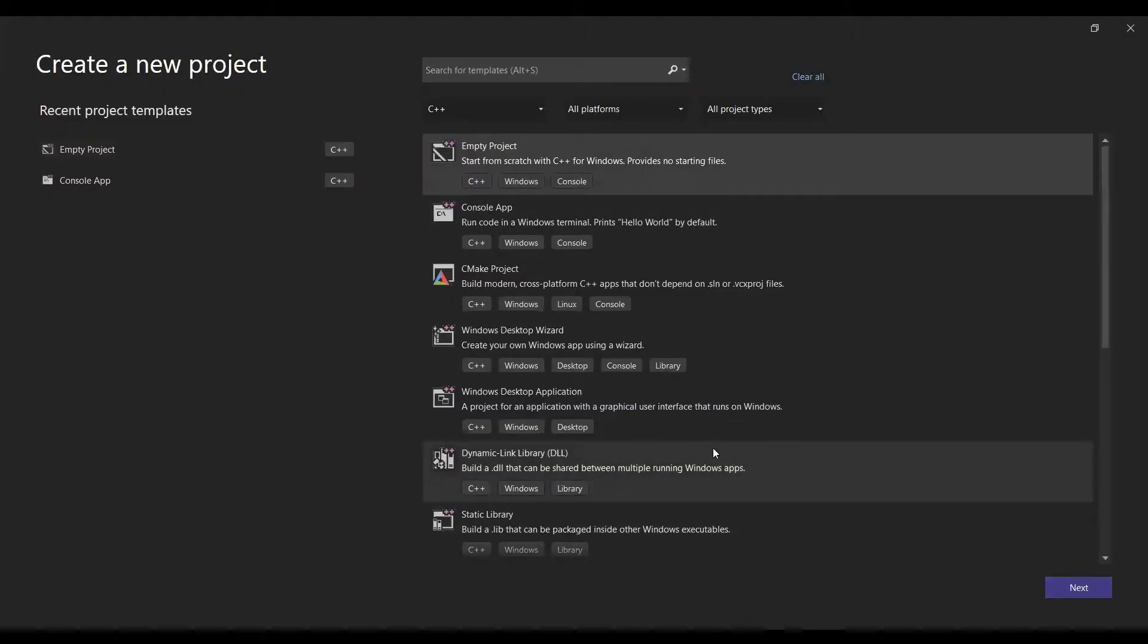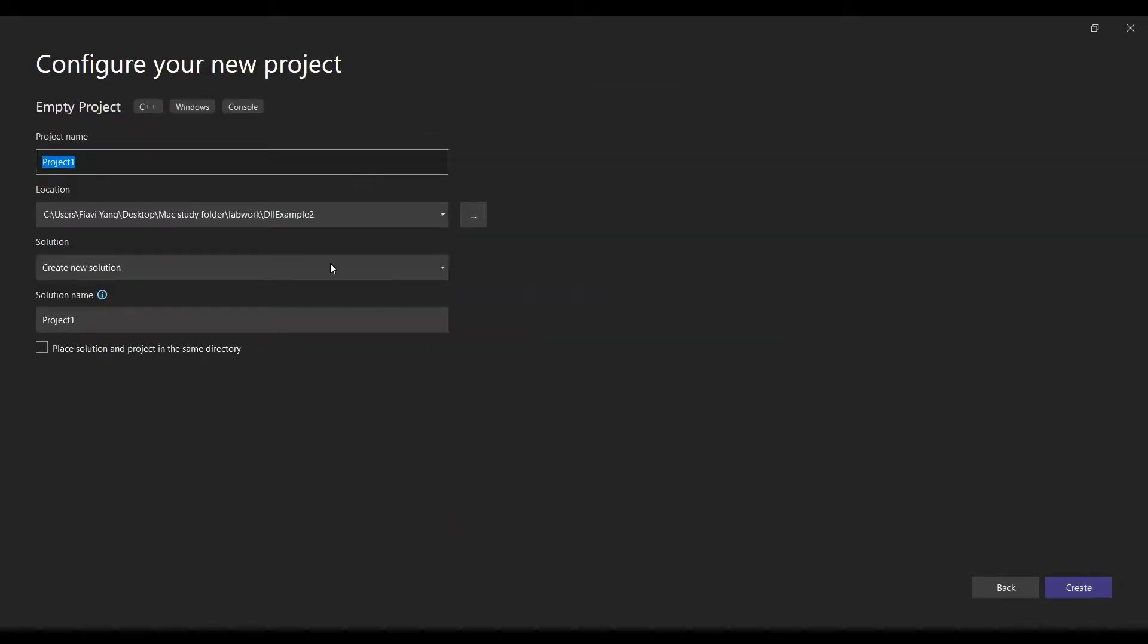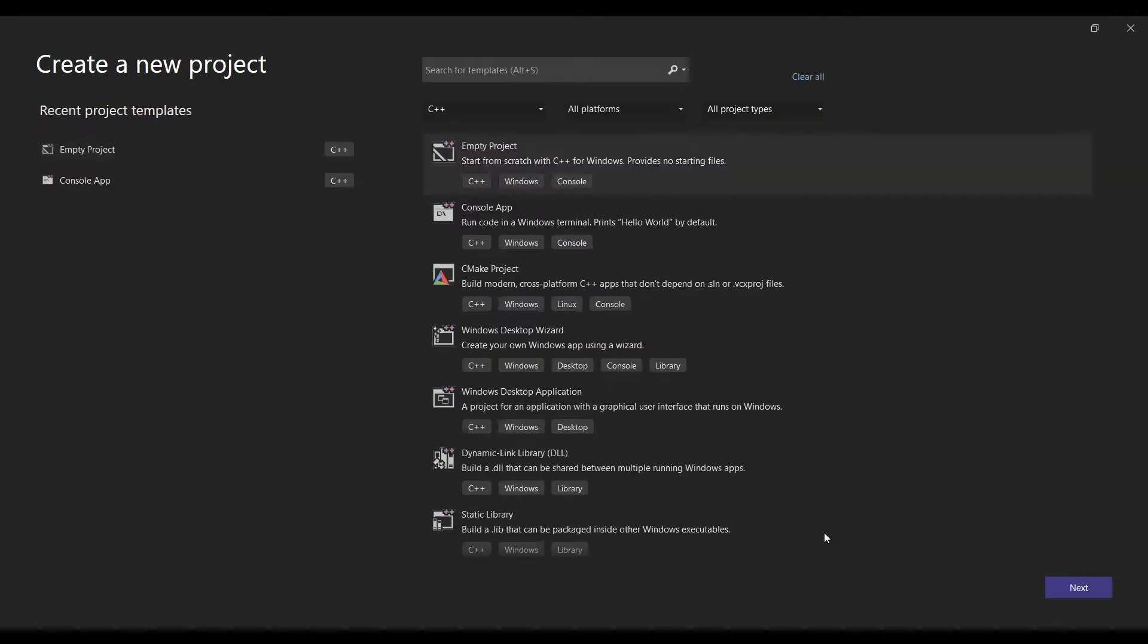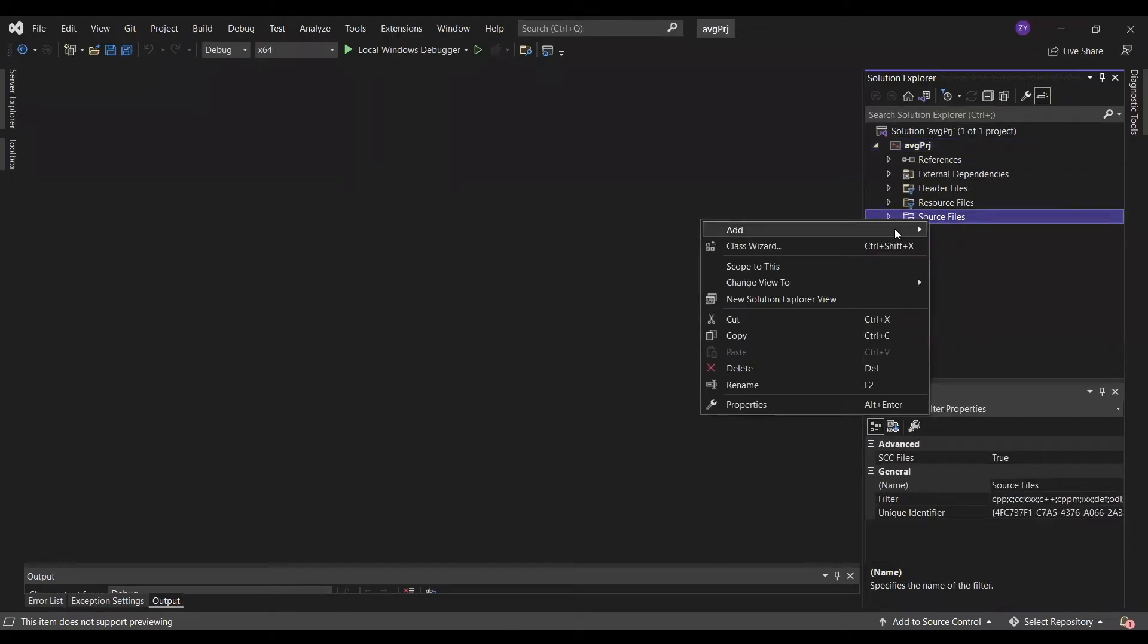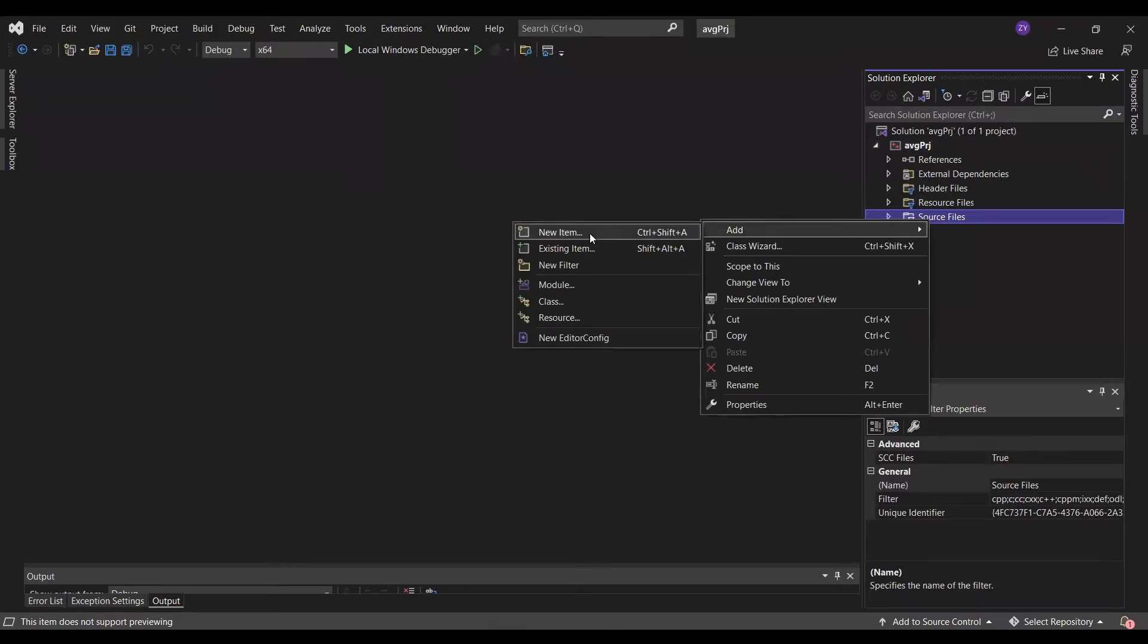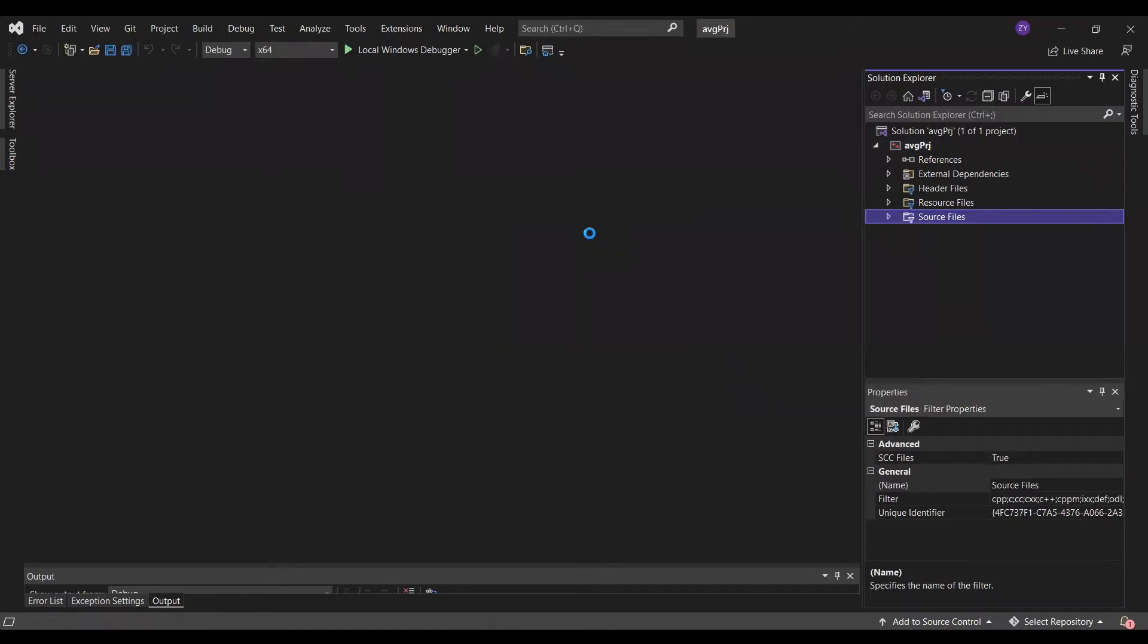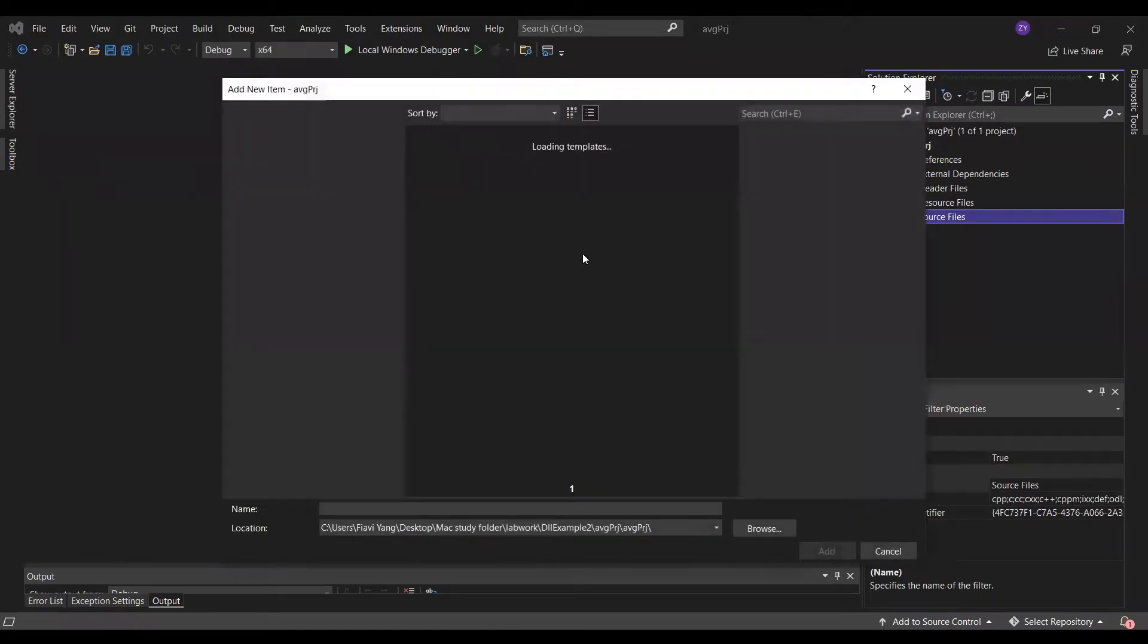In Visual Studio, create an empty project. Give a name and save the project in the same folder as those MATLAB files. My project name is avgblj average project. Next, under source files folder, add a new cpp file.